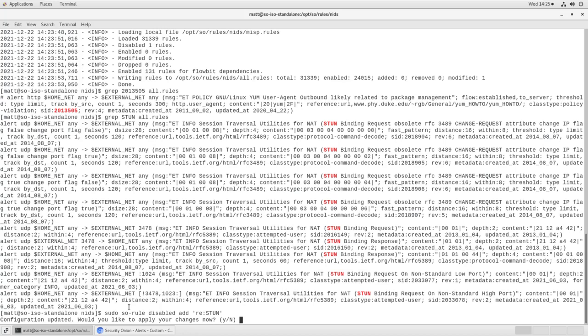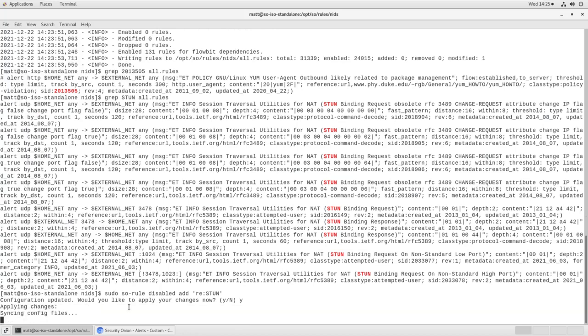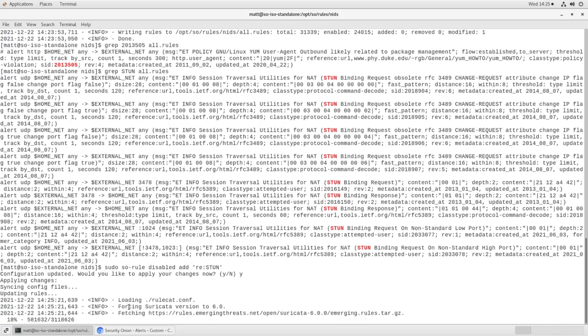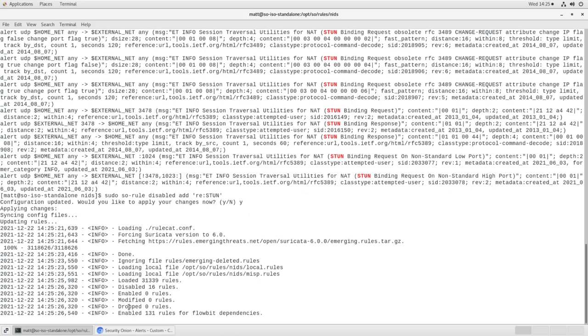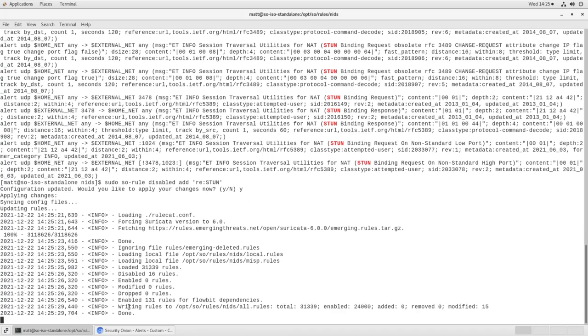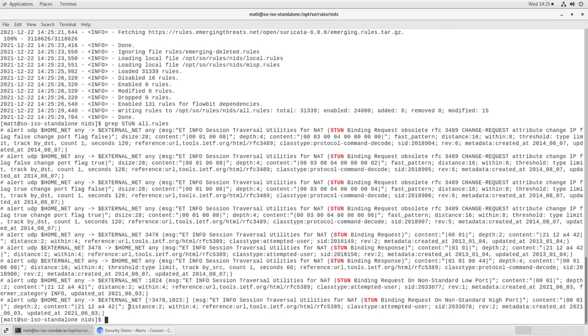Would you like to apply your changes now? Yes. It'll apply the changes. It'll sync the configuration file. And it will use that regular expression to match STUN in caps across all the rules. And any of them that match will be disabled. So if we grep again, we'll see that all of those STUN rules are now disabled. They all have those hash marks at the beginning of the line.